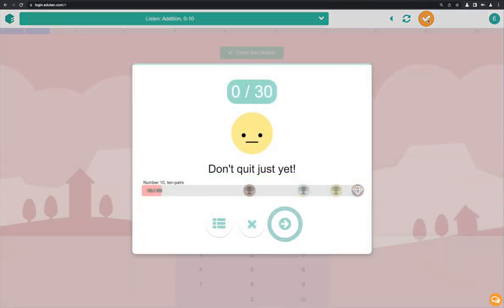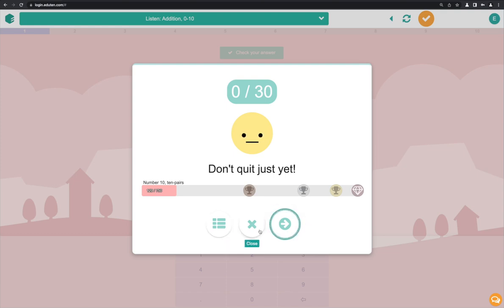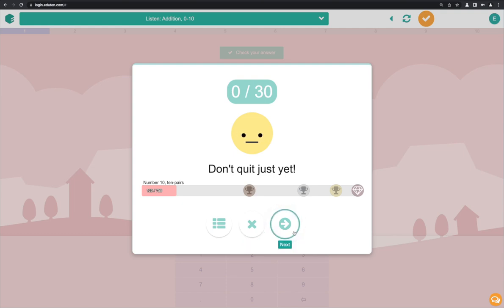The submit window will have three buttons at the bottom. The left one takes you back to the lesson, the exercise list. The middle one closes the submit window and lets you try again, and the right one, highlighted by default, takes you to the next exercise.